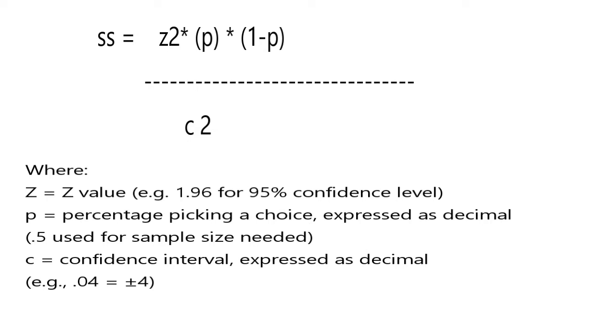P is the percentage chosen and it is expressed as a decimal. 0.5 is used for sample size needed, while C is the confidence interval, also expressed as a decimal. For example, 0.04 is equal to plus or minus 4.